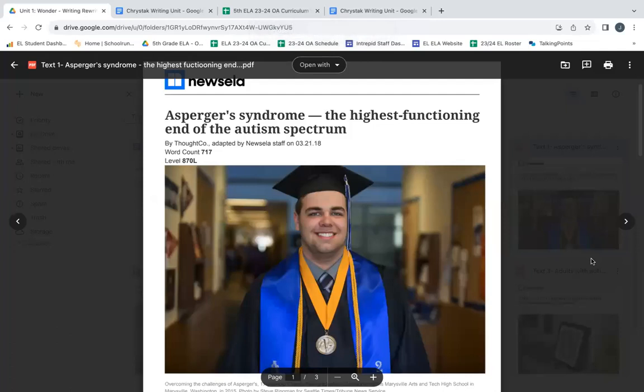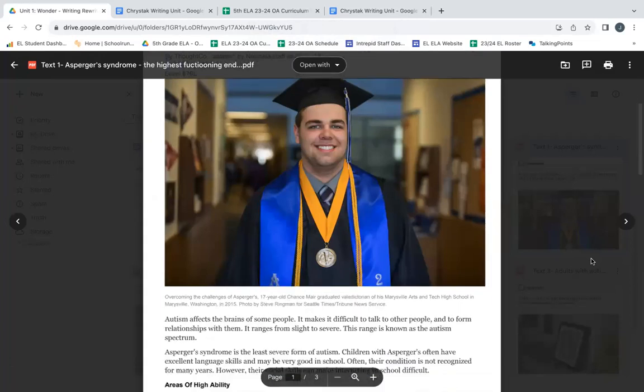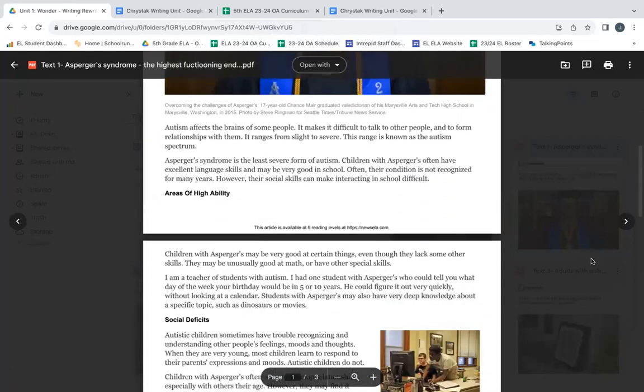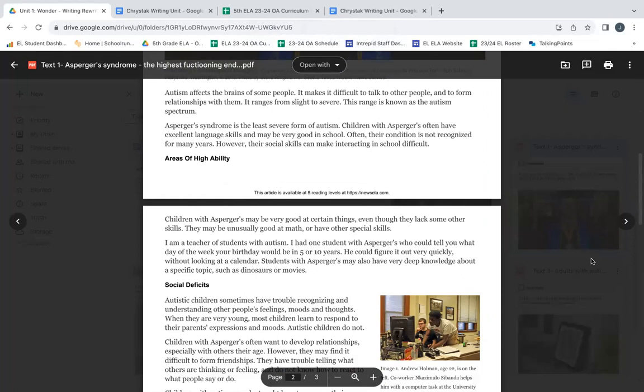Asperger's syndrome, the highest functioning end of the autism spectrum. Autism affects the brains of some people. It makes it difficult to talk to other people and to form relationships with them. It ranges from slight to severe. This range is known as the autism spectrum.